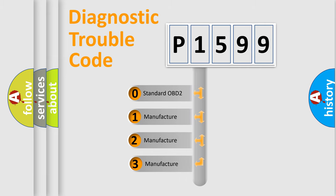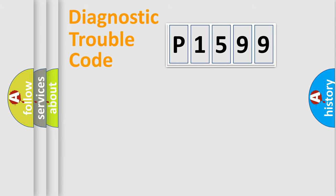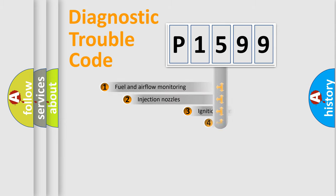If the second character is expressed as zero, it is a standardized error. In the case of numbers 1, 2, 3, it is a manufacturer-specific expression of the car-specific error.